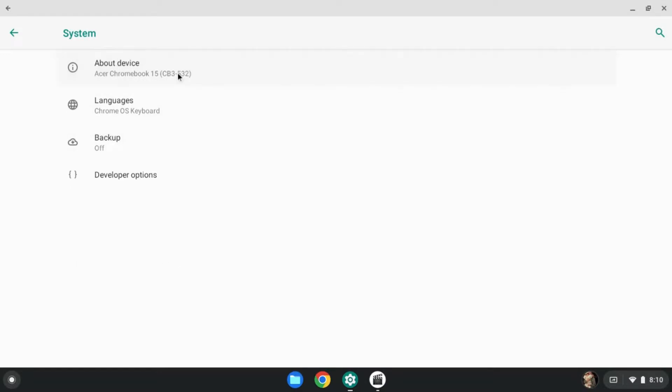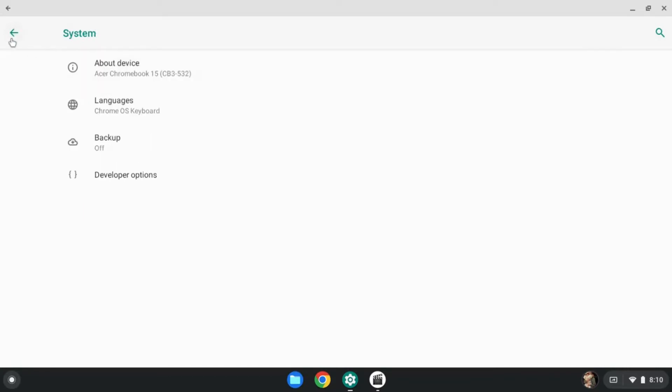Press about device. Press build number, which as you see, I'm already in developer. Press build number five to seven times and you're set. Go back after that.